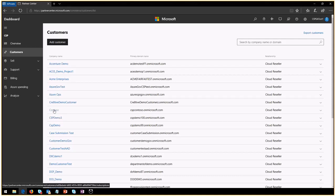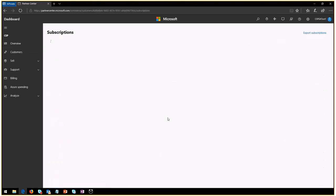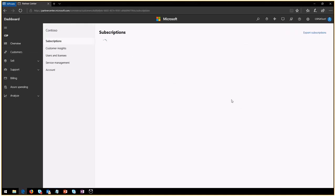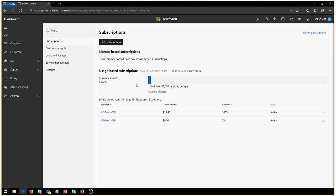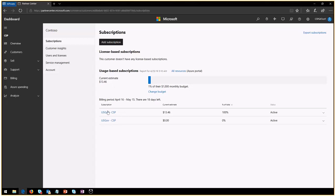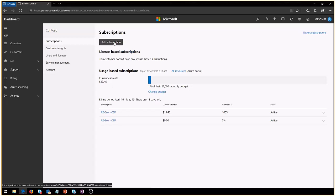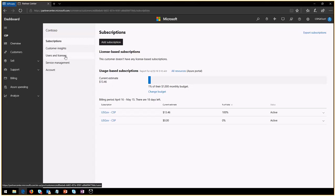So I'll select Contoso and I don't know if Contoso has done any usage or not, but I know that they have a couple of subscriptions. So Contoso actually has done some spend. They have spent $13. They've done some things right there. So they have two subscriptions right now. I can add more subscriptions here if I wanted to. I can get some customer insights of them as they have more usage. And when license-based services become available in CSP for government, you will be able to manage those here.